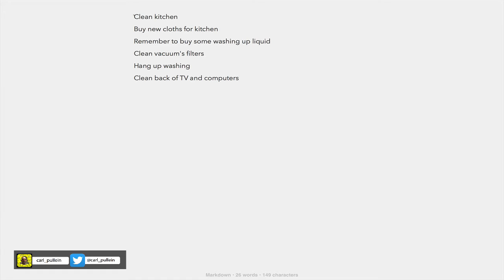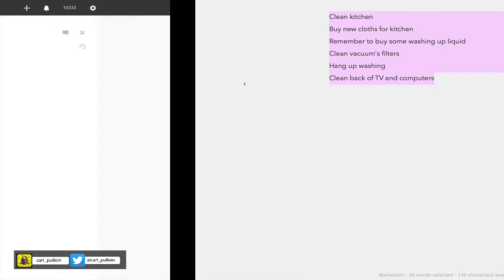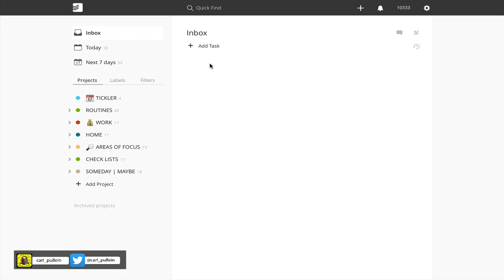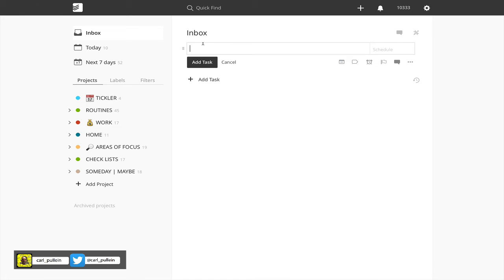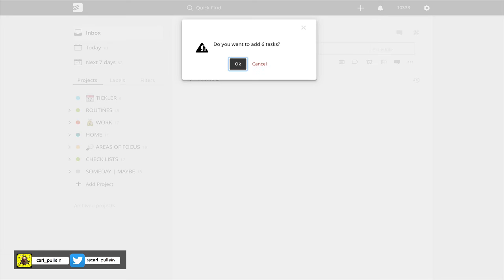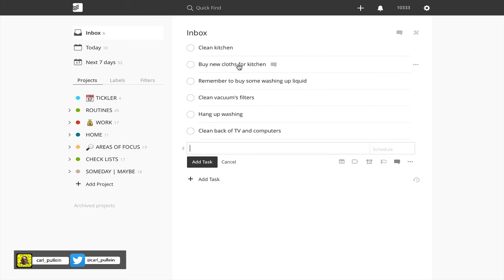All I need to do now is highlight the tasks, copy the tasks as I've done now, move into Todoist inbox, click on add task, and then paste. If I paste them now, it asks me: do you want to add six tasks? Answer yes. So I click on OK and look what happens.